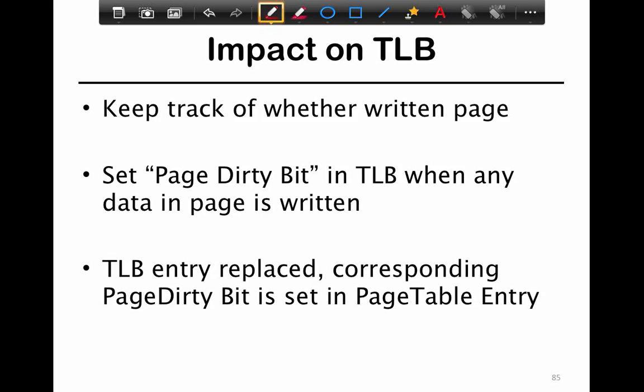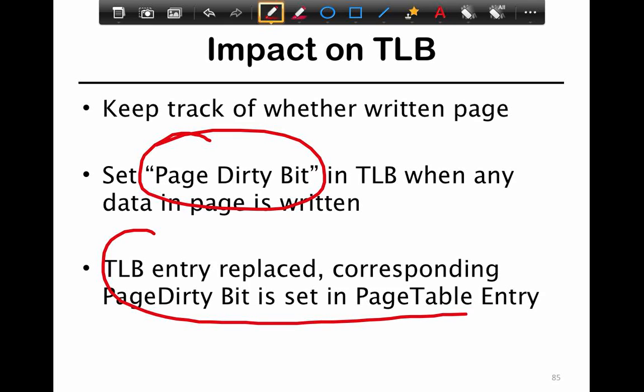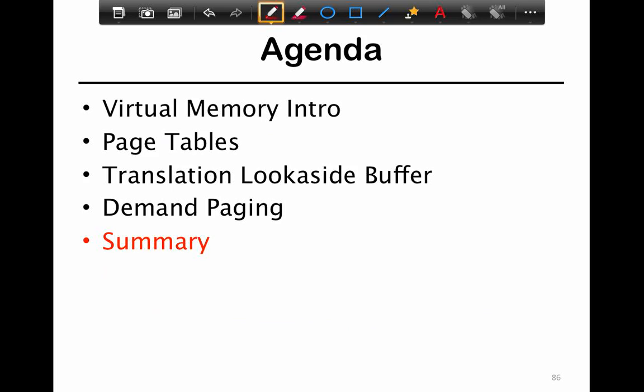One of the key challenges with demand paging is the impact of the TLB and keeping track of whether a page was written. You don't want to write back every single page to disk because it's slow. So we use a dirty bit in the page: when any write happens to a page, this bit is set. When the TLB entry is replaced, the corresponding dirty bit is set in the page table entry. This allows the system to check whether a page is dirty and perform a write-back only if needed.